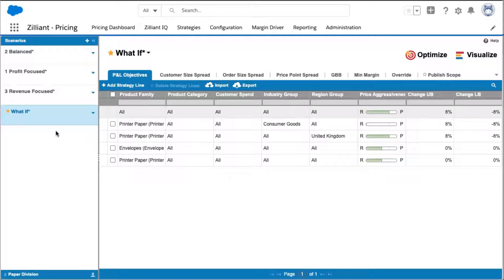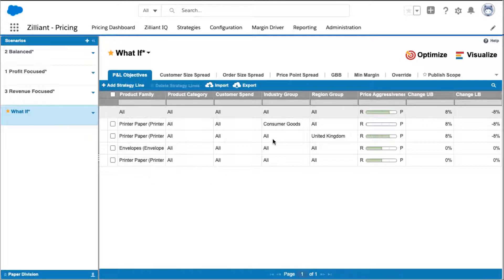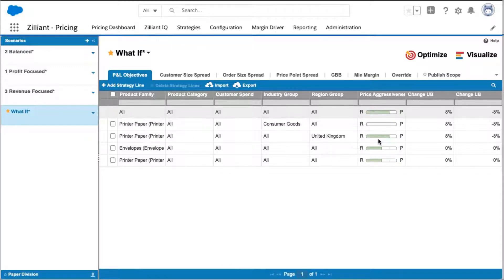In this case, I created a what-if scenario and I'm playing around with different P&L objectives for overall product family as well as getting specific with different segments. For example, with my printer paper product family, I am being more revenue aggressive in the United Kingdom region.